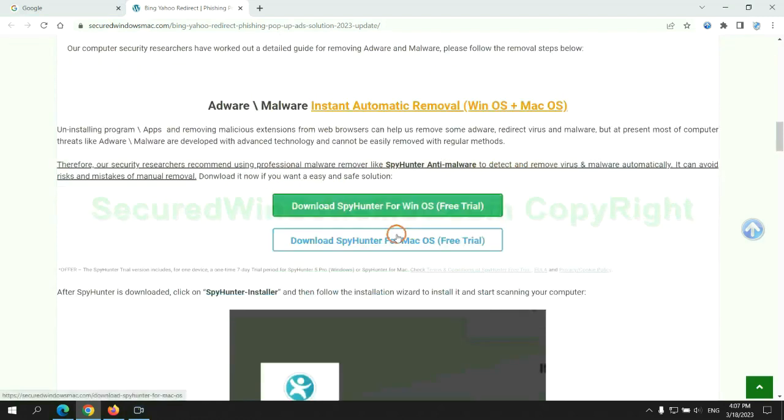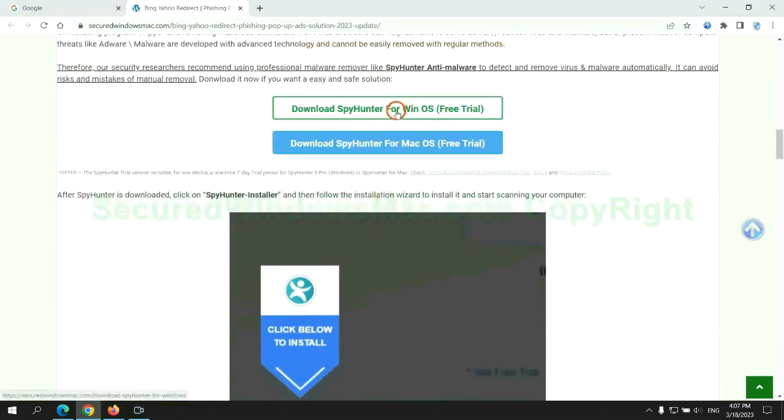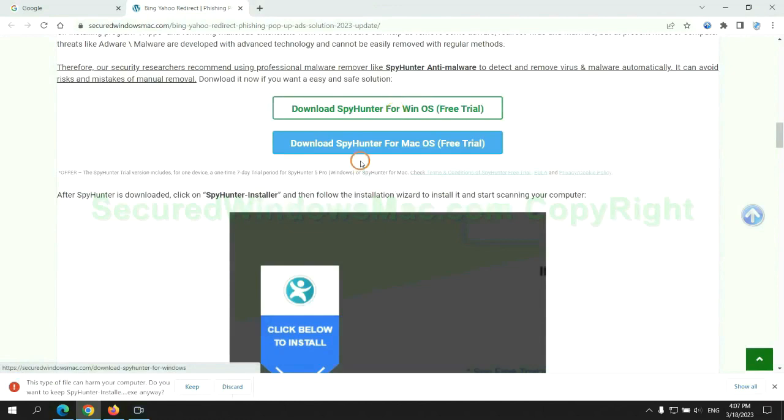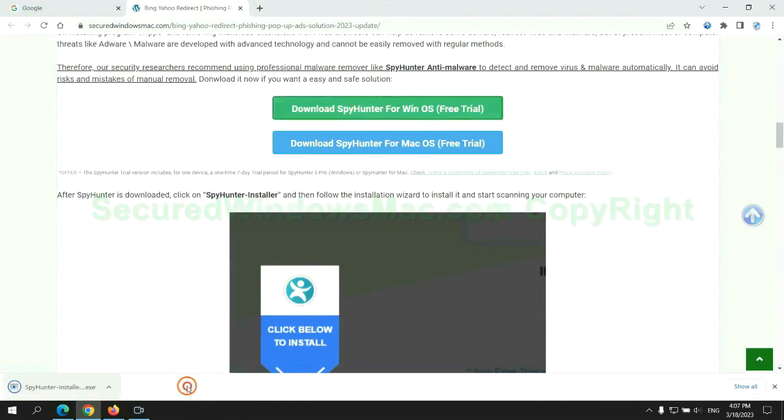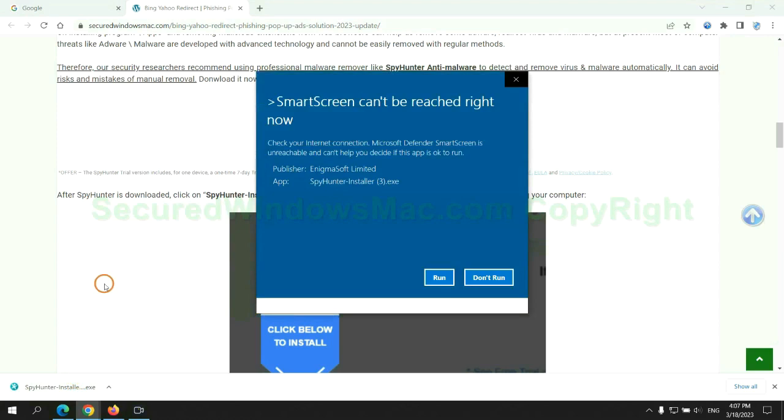Click the button here to download SpyHunter for Windows or Mac. Once download completes, click on SpyHunter installer and follow installation wizard to install it.